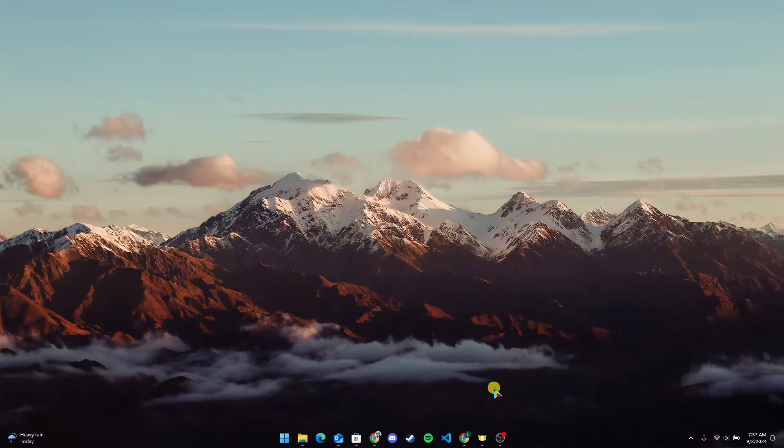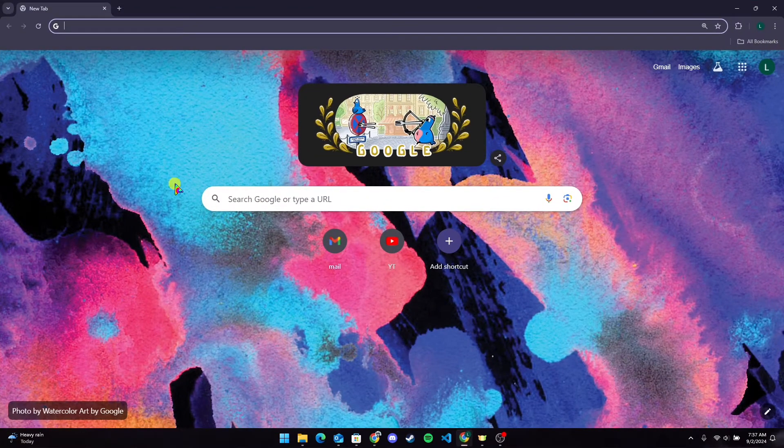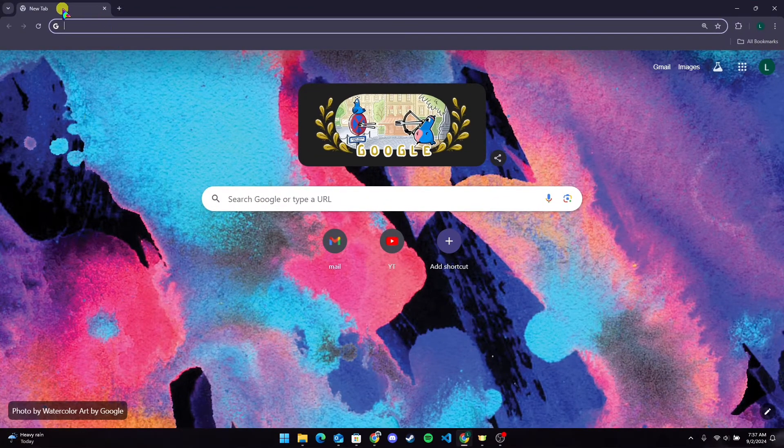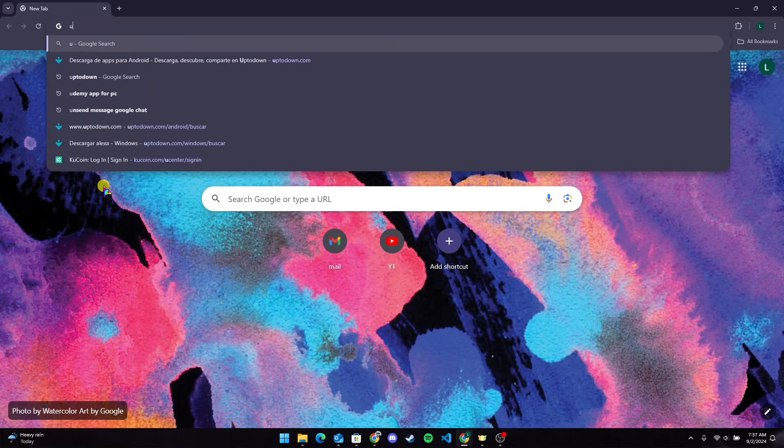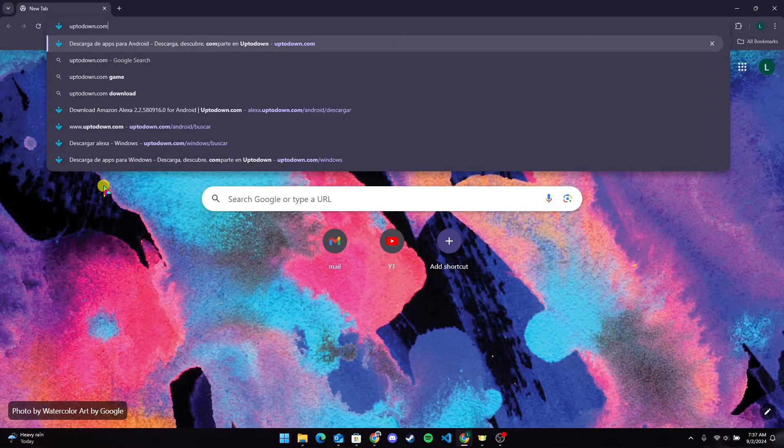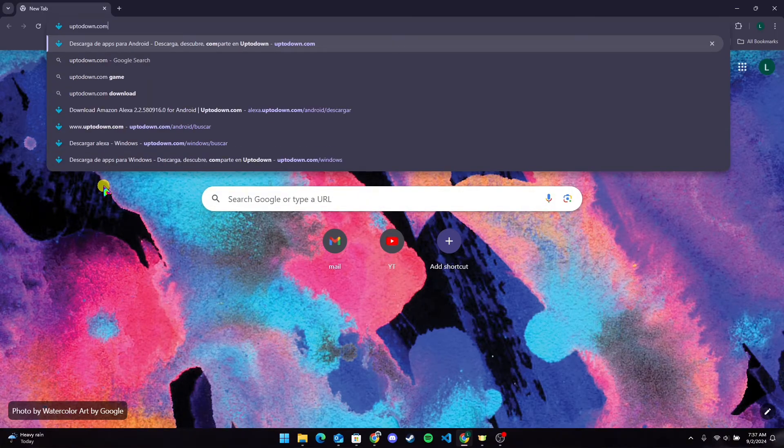After that, open up your preferred web browser. Now at the address bar, type in uptodown.com and click on enter.